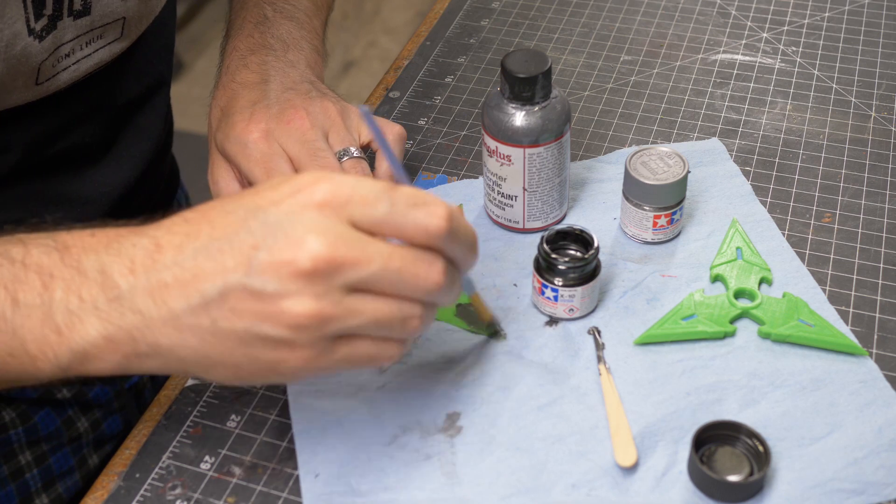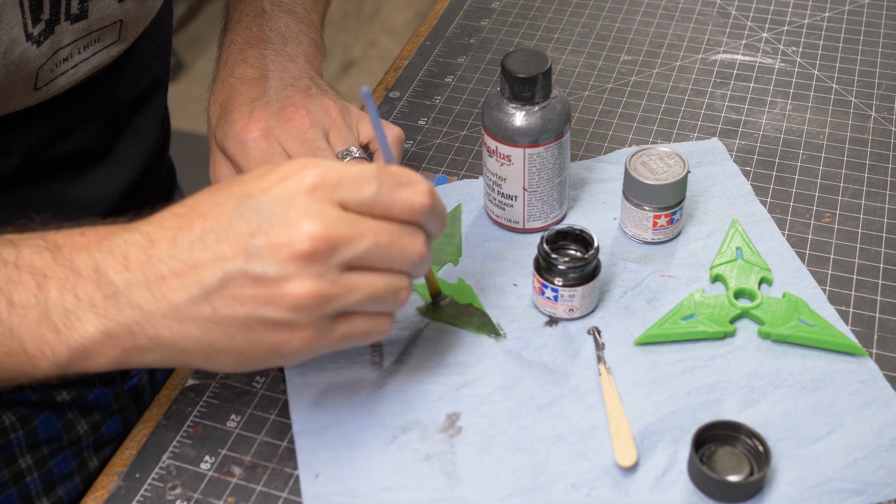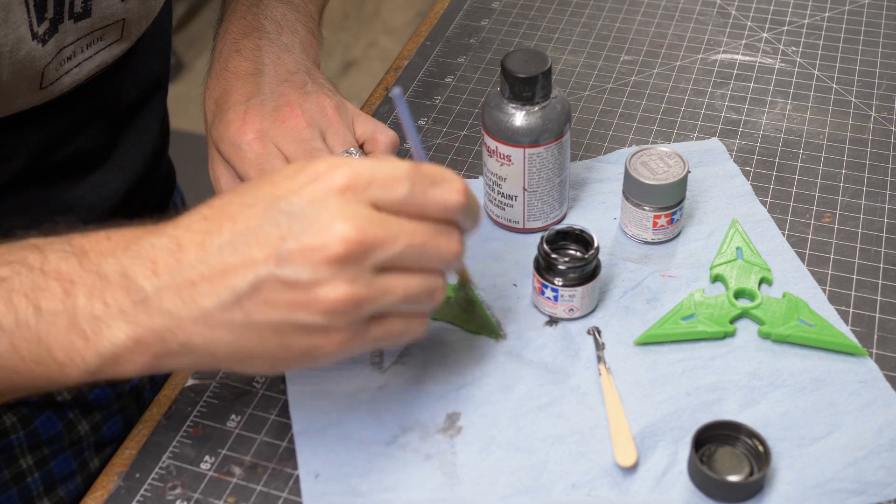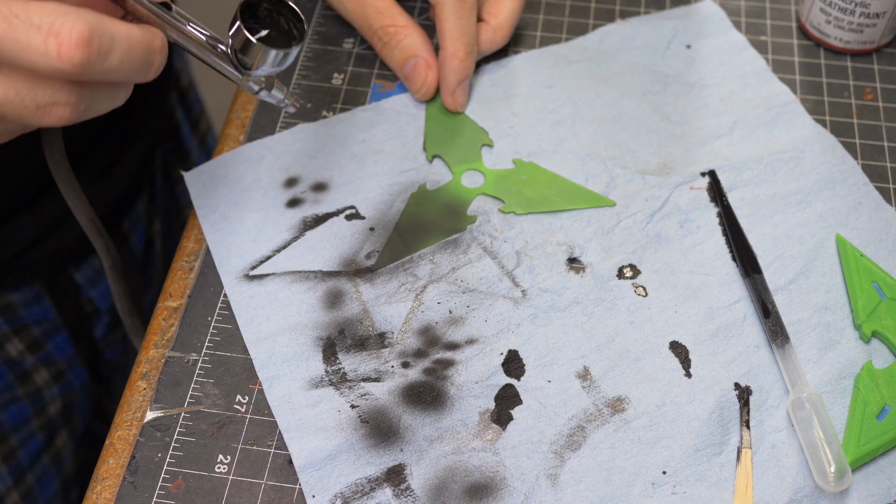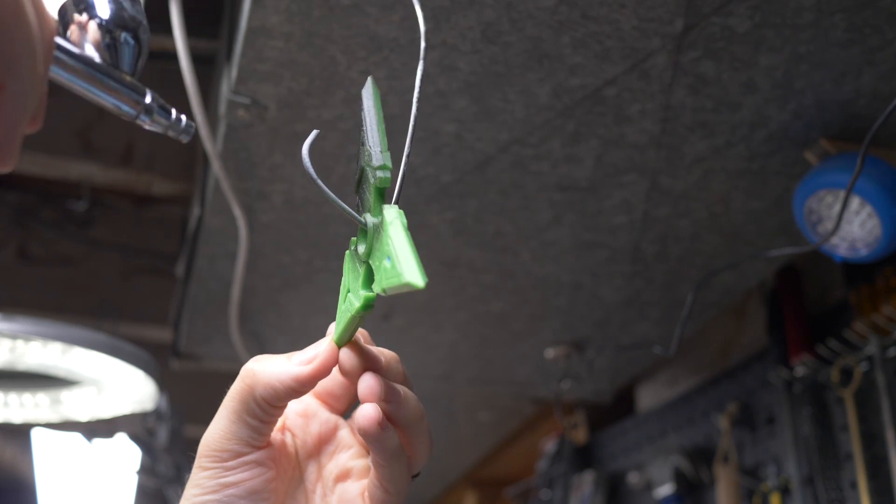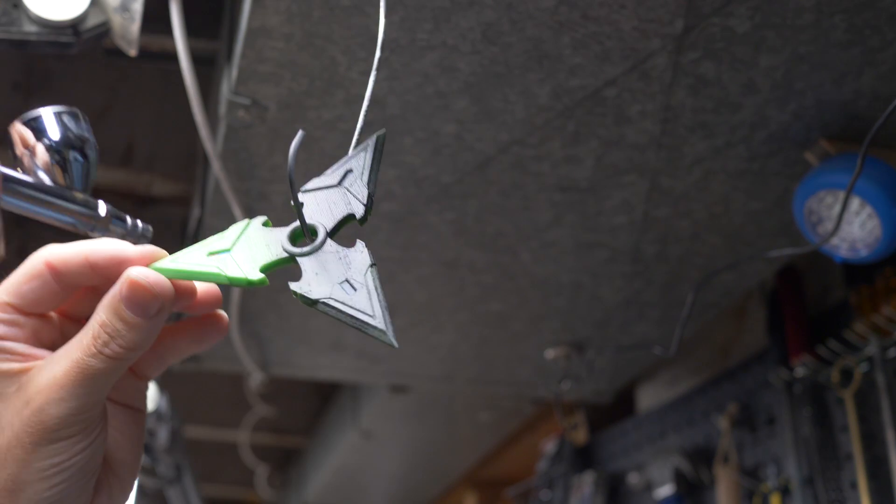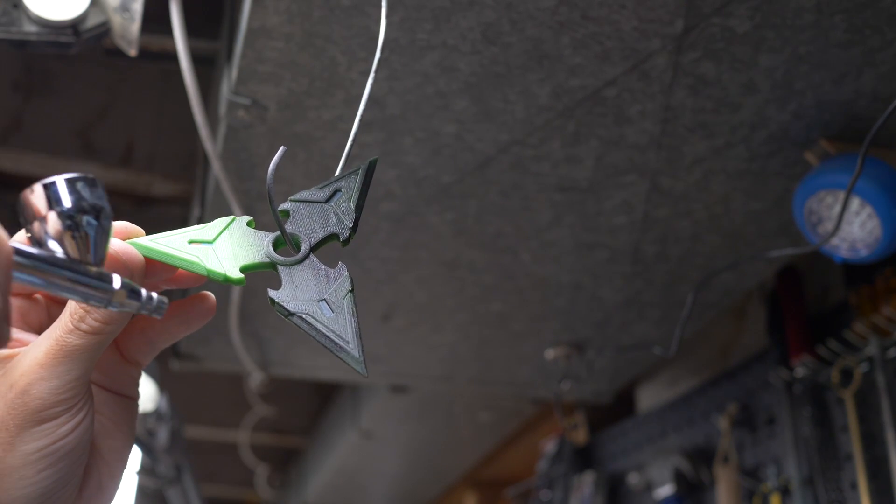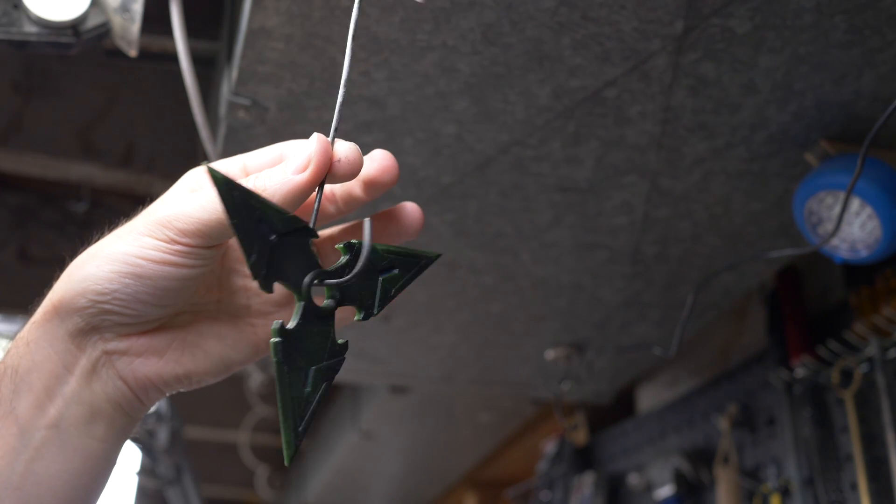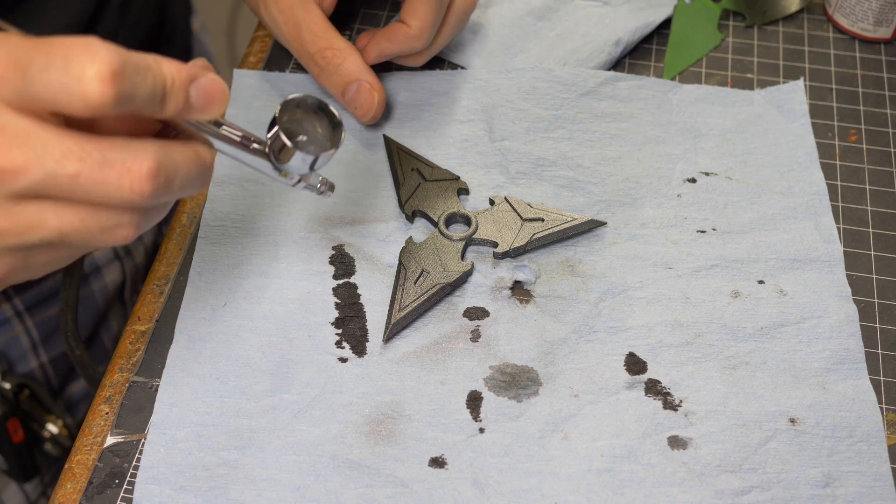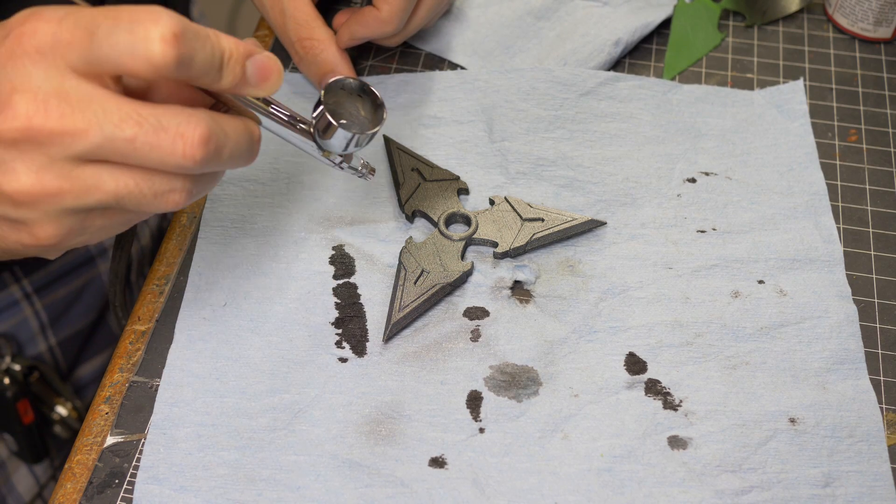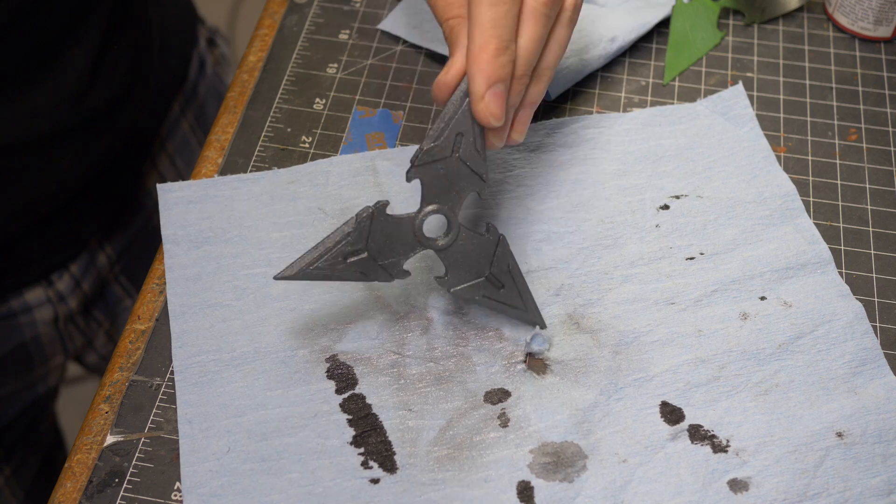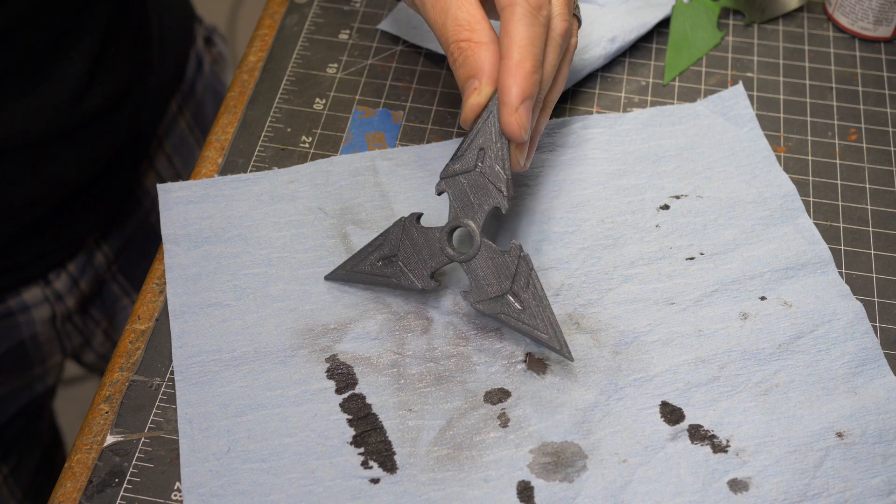After doing some paint tests on an example NinjaFlex print I decided to go with my favorite Angelus acrylic leather paints. They're super flexible which I thought would be a real benefit for a stunt prop. I started by airbrushing on a couple of good layers of black paint as a base coat. Then I airbrushed on a good layer of that Angelus pewter paint. This gave it a nice darker metallic sheen.